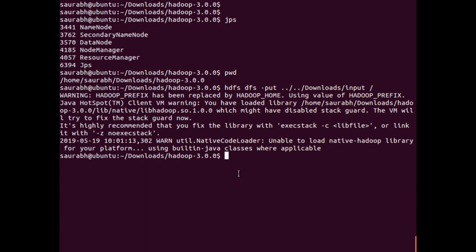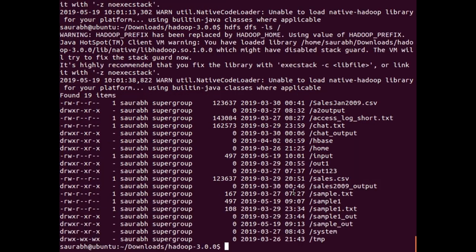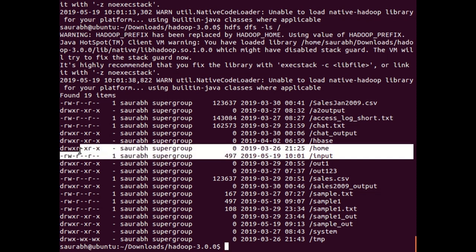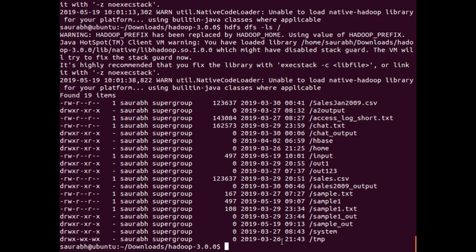I can check whether my file is on HDFS or not. The command is 'hdfs dfs -ls' and I will list the root directory, the starting directory of the Hadoop Distributed File System. Pressing enter will show all files and directories present on HDFS. The name of my file was 'input' and you can see it here — our file is successfully put on the Hadoop Distributed File System.